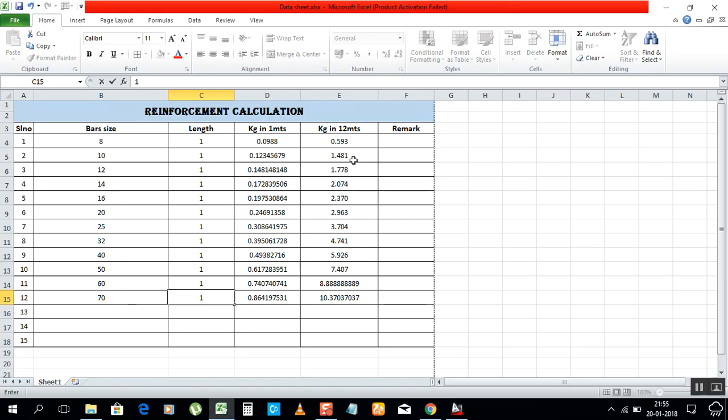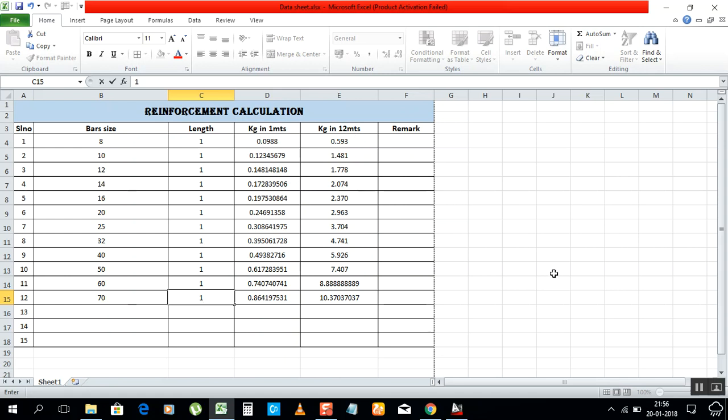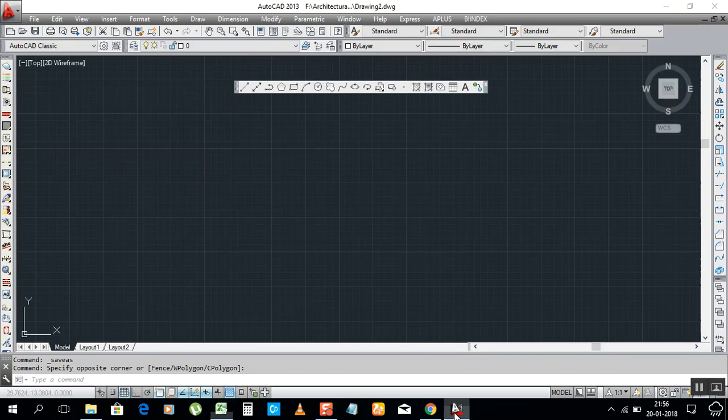I will show you how to do it. For example, I have already prepared a reinforcement calculation sheet: 8mm bars, 10mm bars, 12mm, up to 70. I made 60 and 70, even though there are no bars of 60 or 70, just to show you. This length is 1 meter, kg in 1 meter, kg in 12 meters.